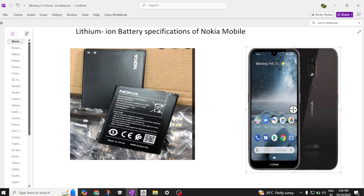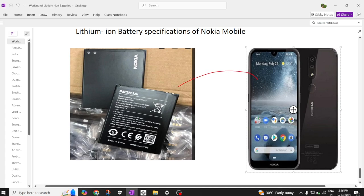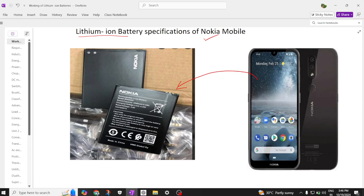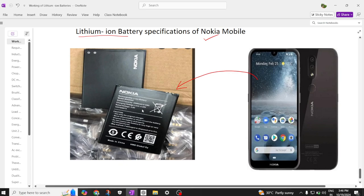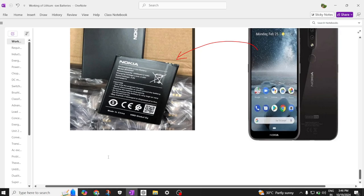This is our Nokia Android mobile. In this Android mobile, what kind of battery is used and what are the specifications of this Lithium Ion battery? This is a Nokia 5G mobile. When you see the specifications clearly, you can understand that the rating of this battery is 2500 milliampere hour. It can be rated in ampere hour or in watt hour — multiplying with the voltage gives 9.2 watt hour.